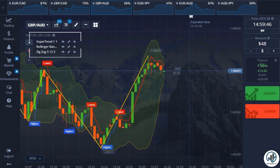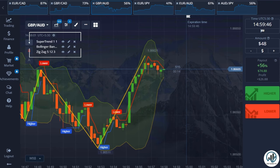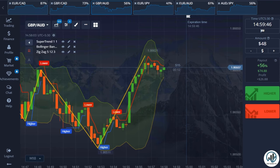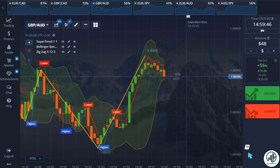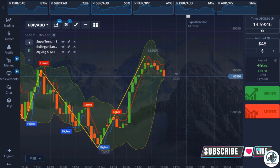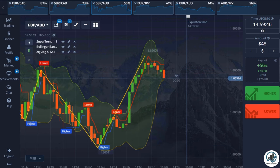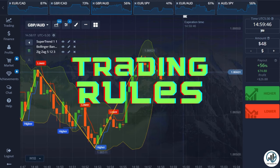To implement this strategy, we will utilize three indicators: the Supertrend indicator, Bollinger Bands, and Zigzag indicator. Please watch the video carefully to obtain the specific settings for these indicators. For this strategy, we will keep the candle time fixed at 15 seconds.